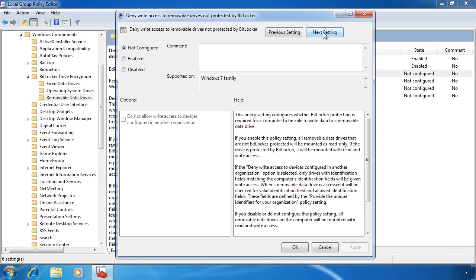The next Group Policy setting, Deny write access to removable drives not protected by BitLocker, will do exactly that — if the USB drive is not configured with BitLocker the user will not be able to write to it. Notice you also have the setting, Do not allow write access to devices configured in another organization. In the next video I will look at configuring a DRA for BitLocker, and when doing that I will also set up an organization name. This setting when ticked will prevent USB drives that have a different organization name from being accessible.